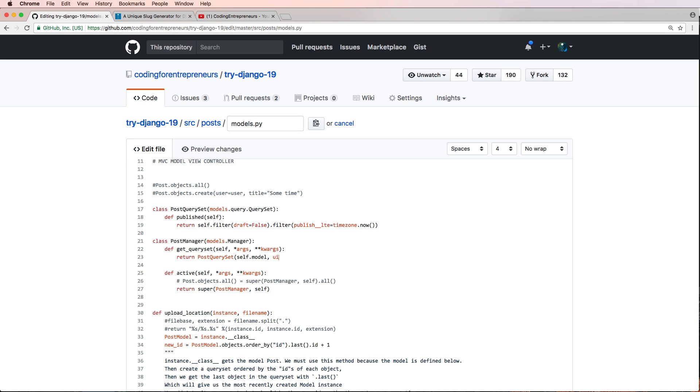We'll do self.model and then using, and this is going to be self._db. OK, so now that we've got that, we're just going to come in here and return self.get_query_set().published and that's it.